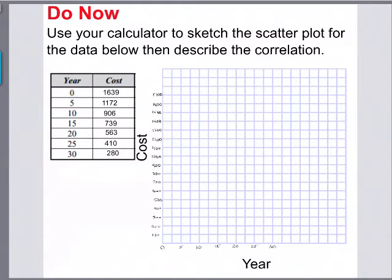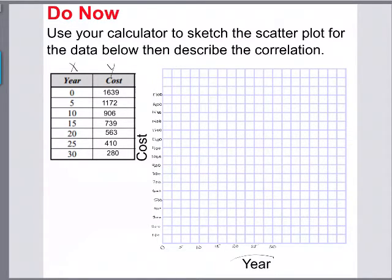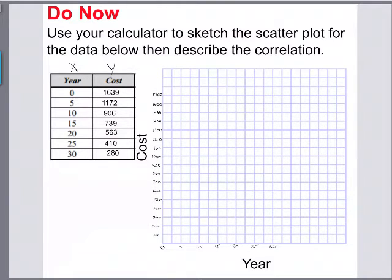All we need to do is plot our year and cost as an XY coordinate. We're going to treat our years as our X's and our cost as our Y's. I've already got it labeled on the graph — here is the year and here is the cost. So let's do this: zero comma 1639 is going to be somewhere up here. It doesn't need to be exact; we're just trying to see a trend and see if there's a correlation between the year and cost.